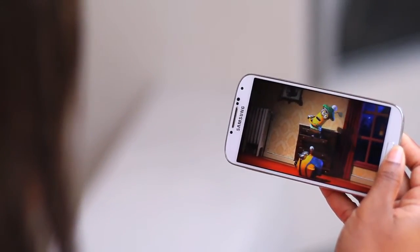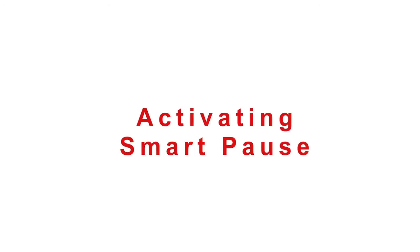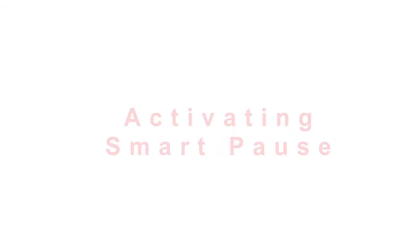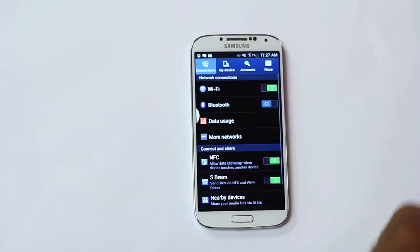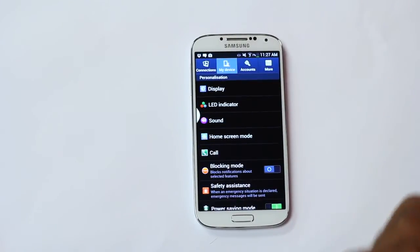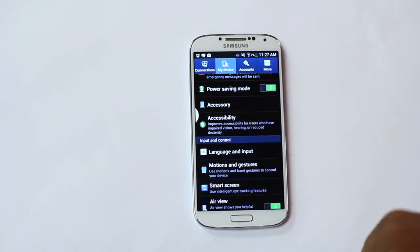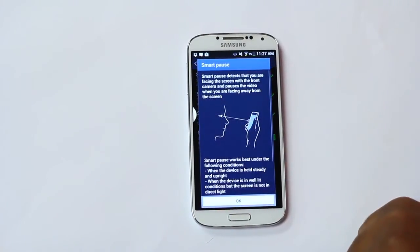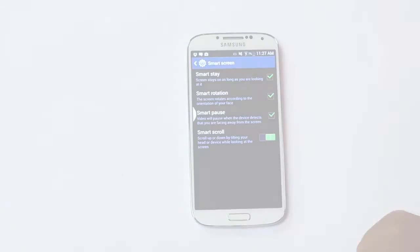Smart Pause resumes where you left off when you look back at the screen again. To activate the Smart Pause feature, select the Settings icon, select My Devices, go to Smart Screen and select Smart Pause. Select OK and it's activated.